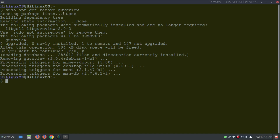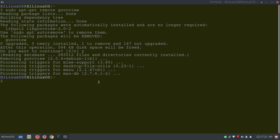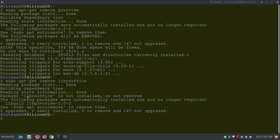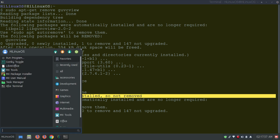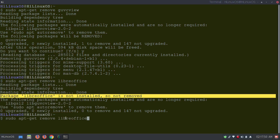You can also uninstall multiple applications at once. For applications with many components like LibreOffice, if you try to remove just 'libreoffice' you get an error saying the package is not installed. Under the office menu you can see LibreOffice Base, Calc, Draw, Impress, Math, and Writer. You can use a wildcard with the LibreOffice name to target all its components.